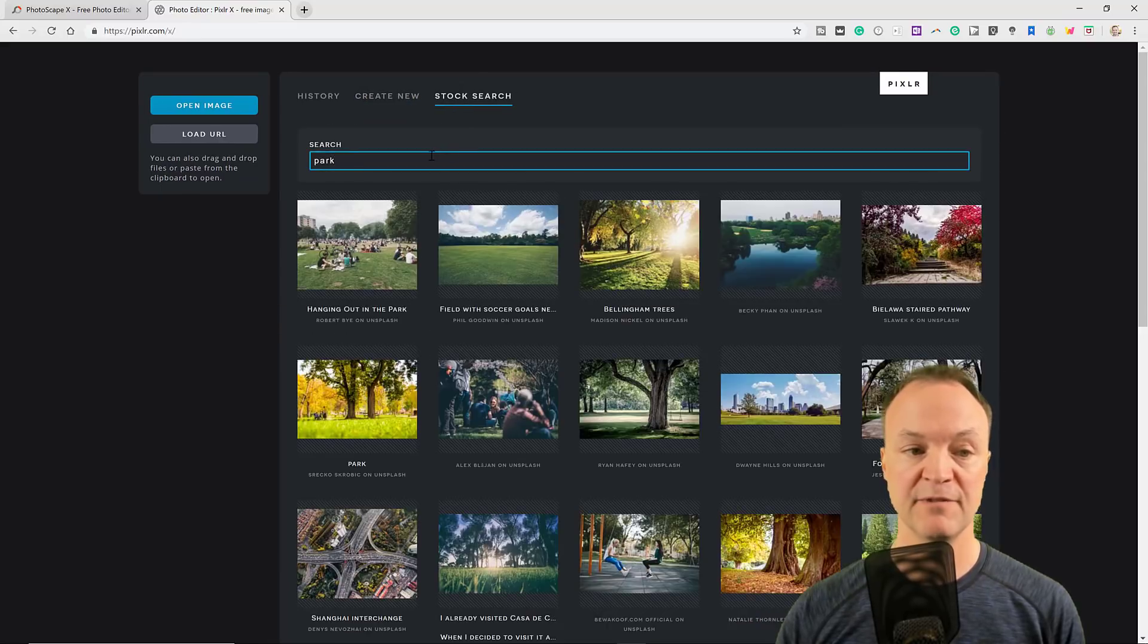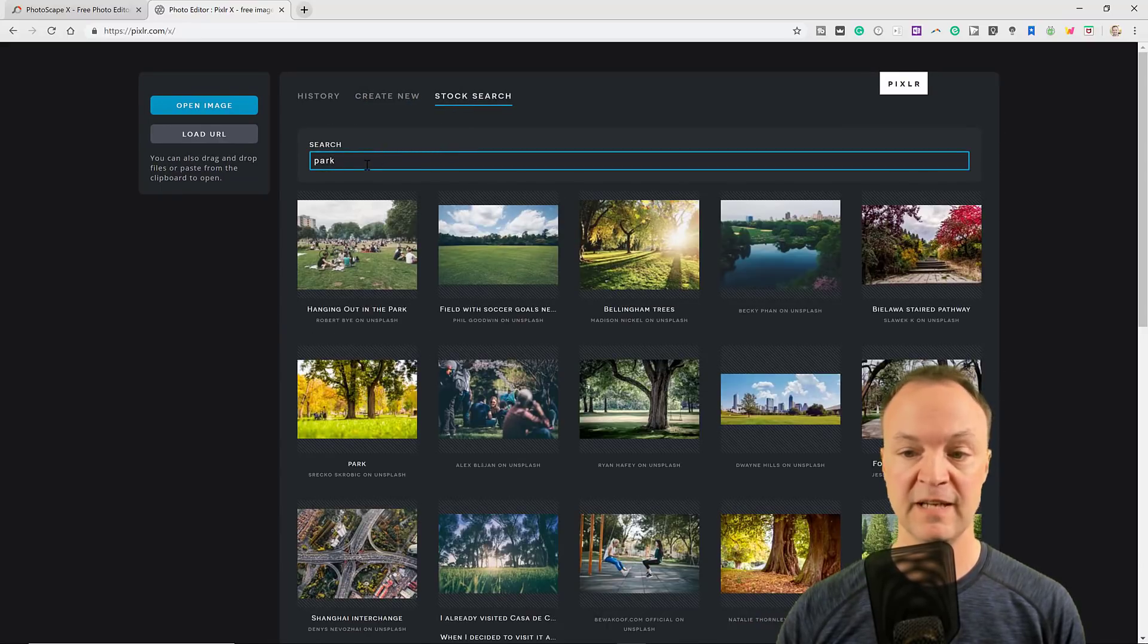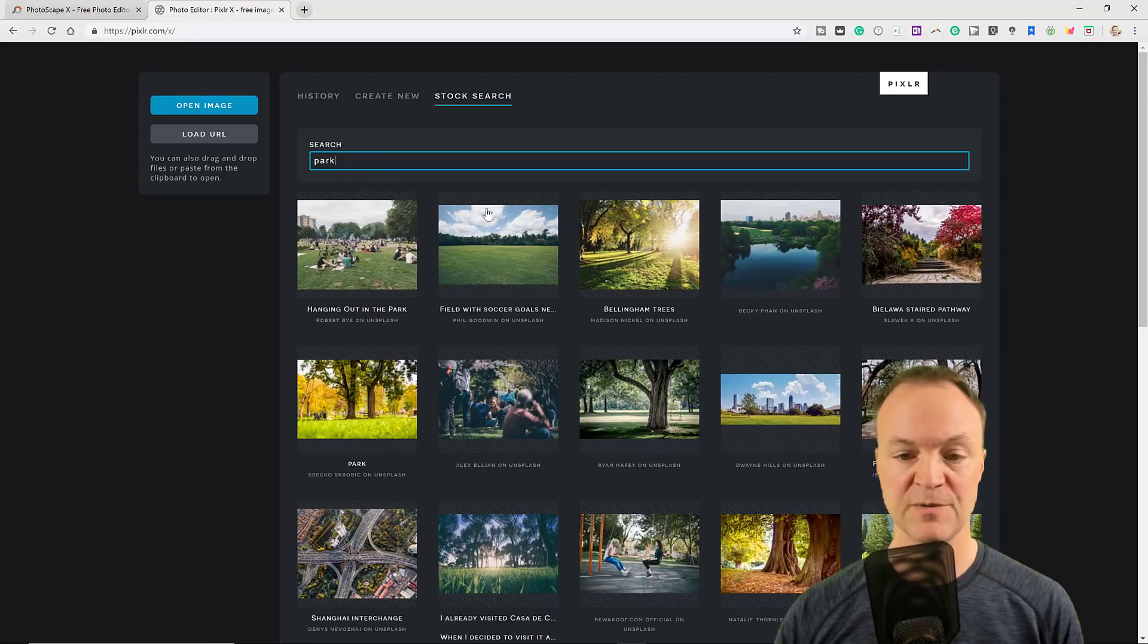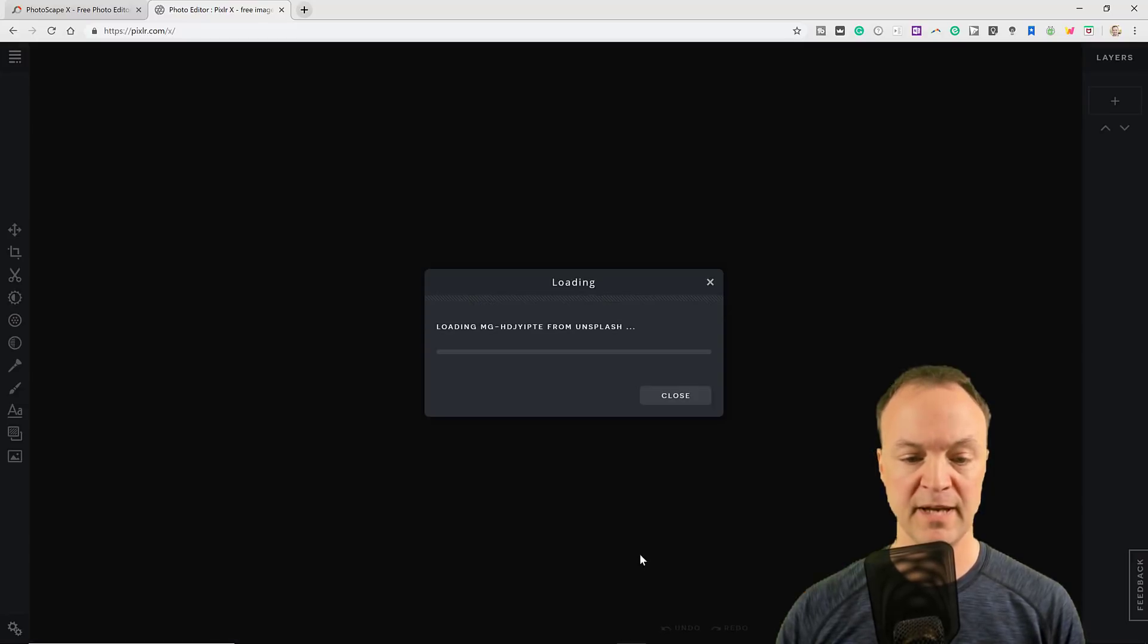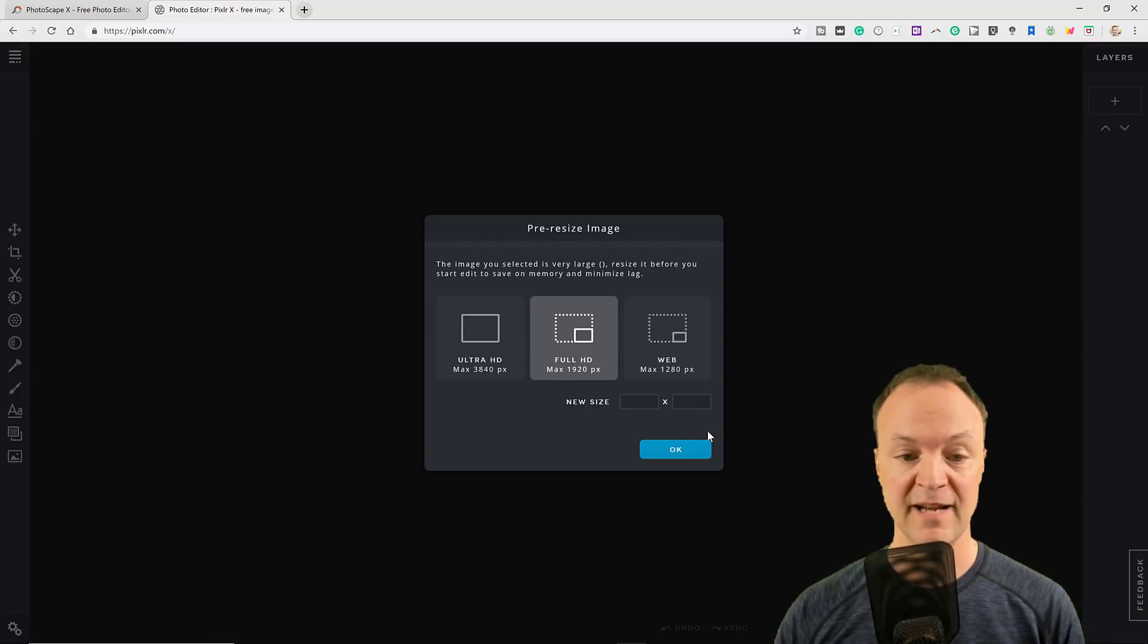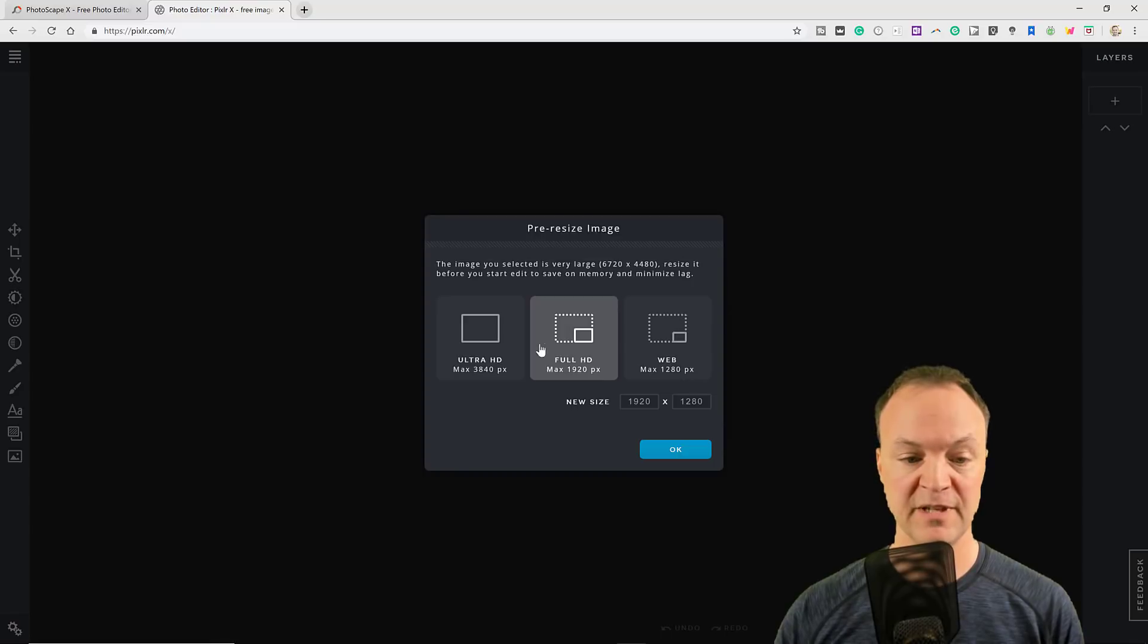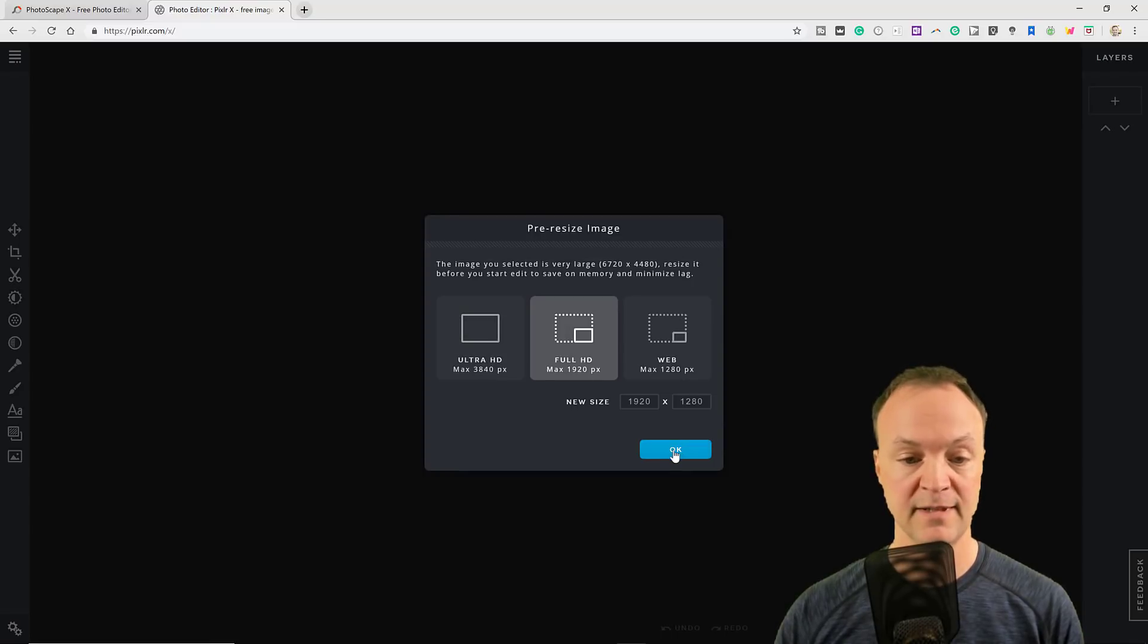They also have a stock search in here. You can see the default term when I went to it was park, and you can go ahead and pick one of these, and it will load up, and you can say what you want it in.